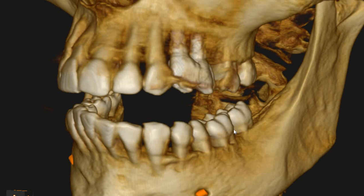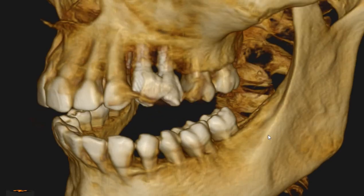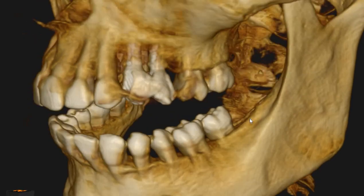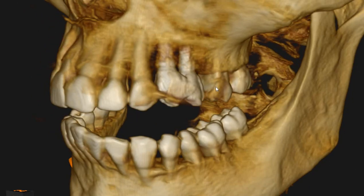Hello and Assalamu alaikum. Ultrascan Diagnostics here. This is the CBCT of the patient which you had requested. The area of interest is the 3, 4, 5, and 6 region.